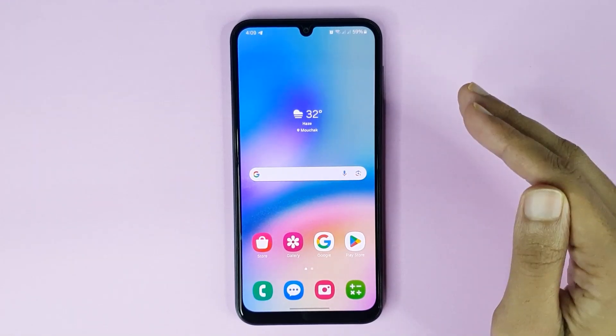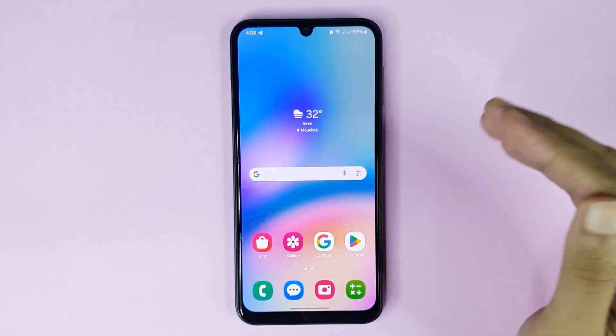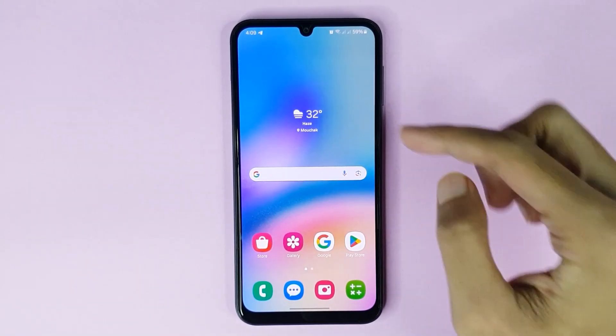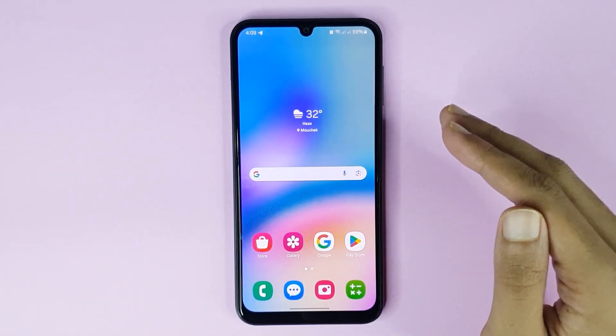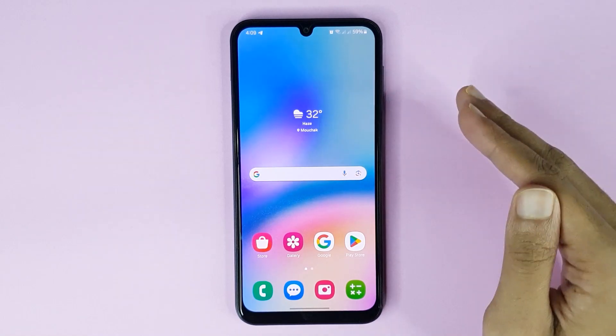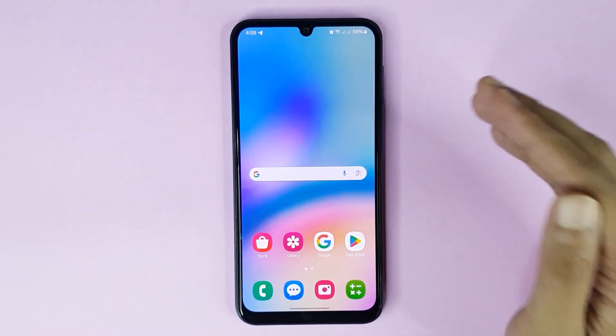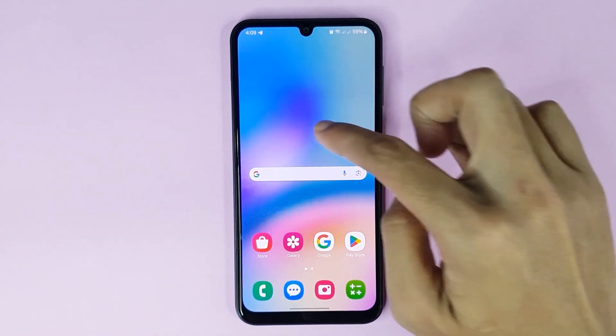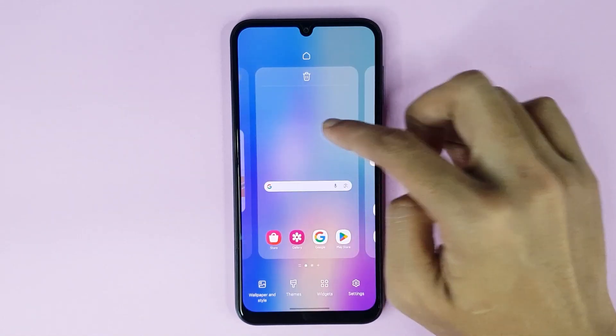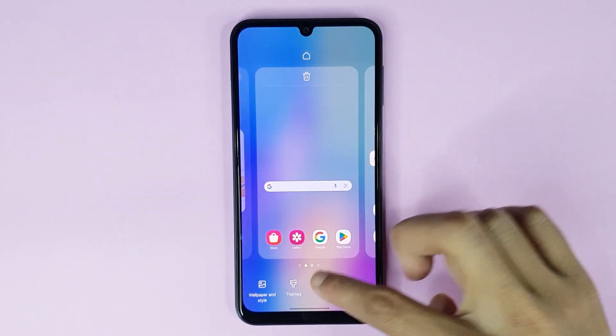Welcome to Tech Wall channel. Today I'll show you how to add a weather widget on your Samsung Galaxy 05s phone. The first thing you have to do is touch and hold on the home screen, then tap on widgets.